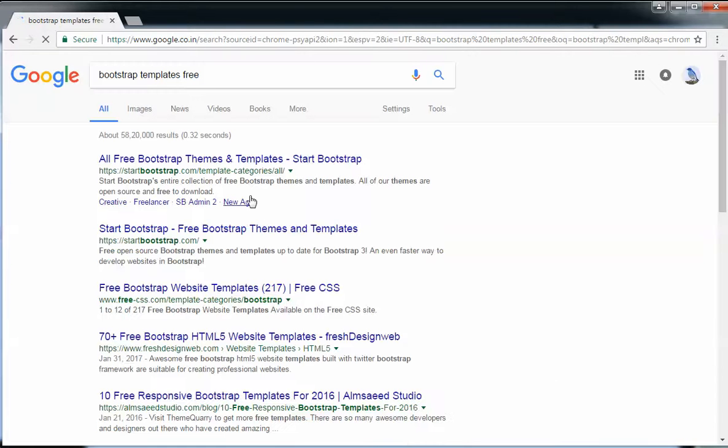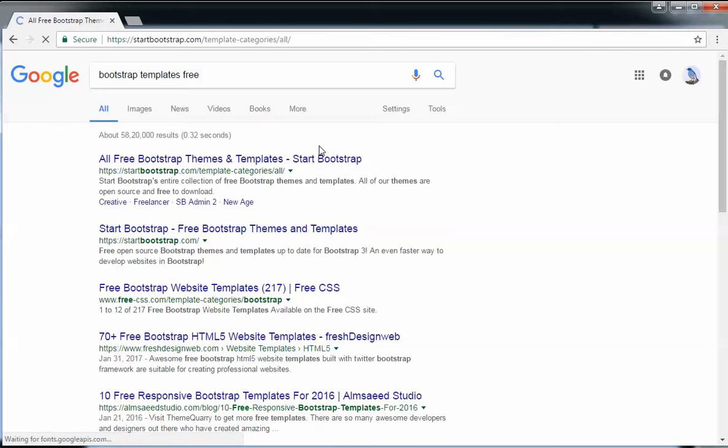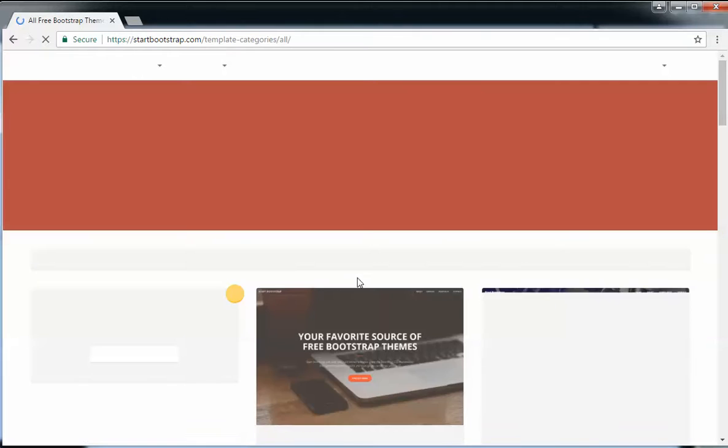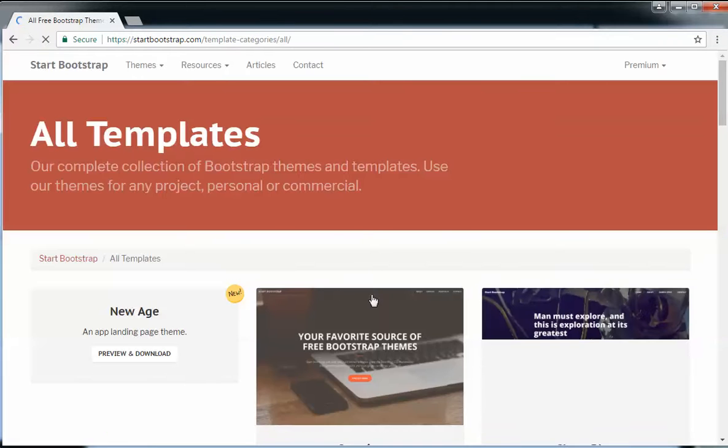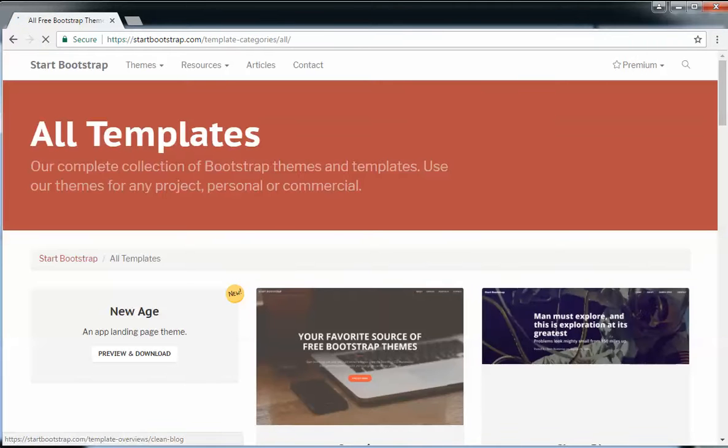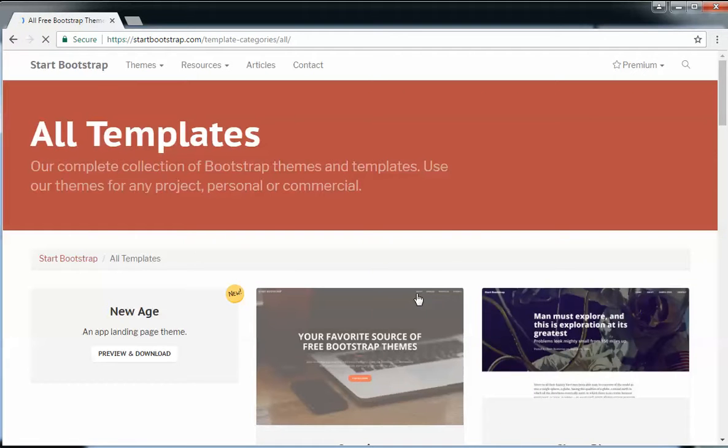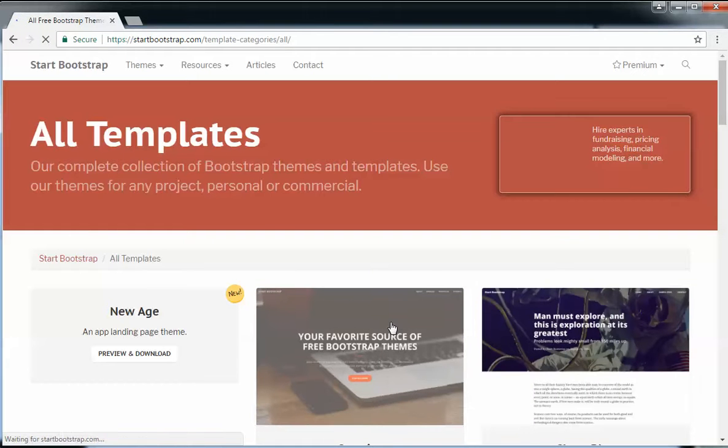Just have a Google search, and here in startbootstrap.com you should have ready-made templates for your website.